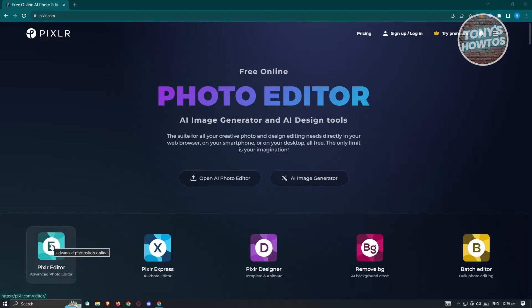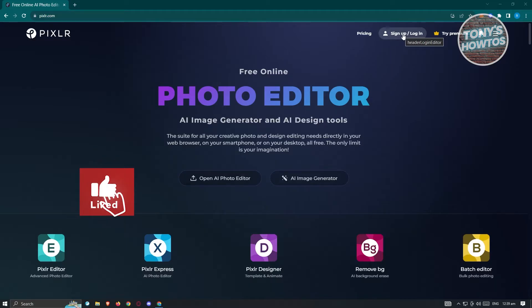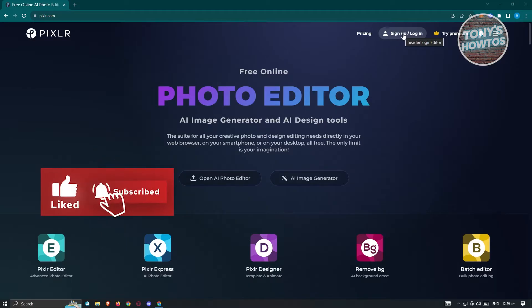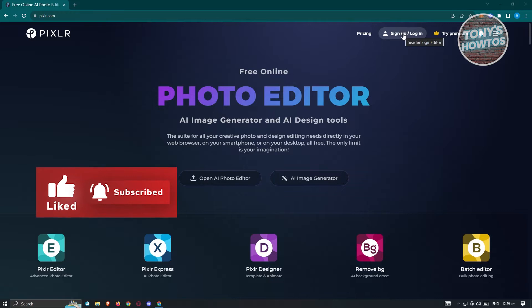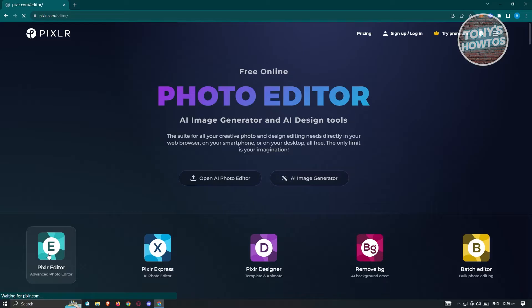If you want to create your account or log in, click on the Sign Up or Log In button at the top right of your screen. Signing up or logging in through Pixlr will give you access to advanced tools on their platform. But for now, let's go ahead and click on Pixlr Editor.